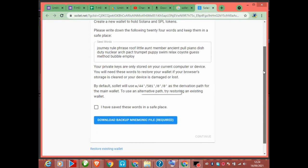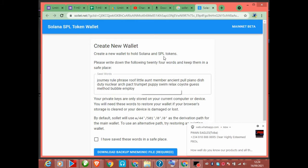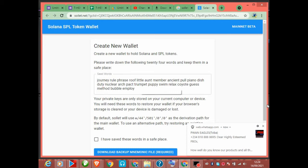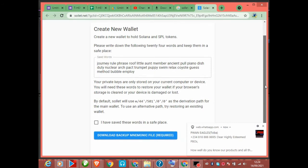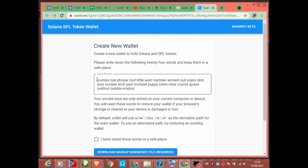When you come back here, this is the Solana SPL token wallet page. Click 'Create New Wallet' to hold Solana and SPL tokens. It will show you 24 seed words — please write down the following 24 words and keep them somewhere safe. I'm just using this one to teach you guys; I'm not actually using these seed words, so if you copy them that's up to you.